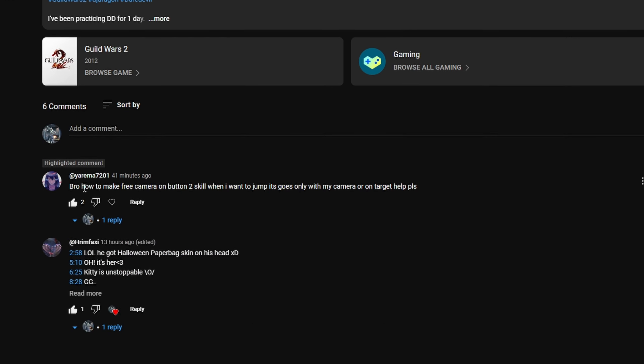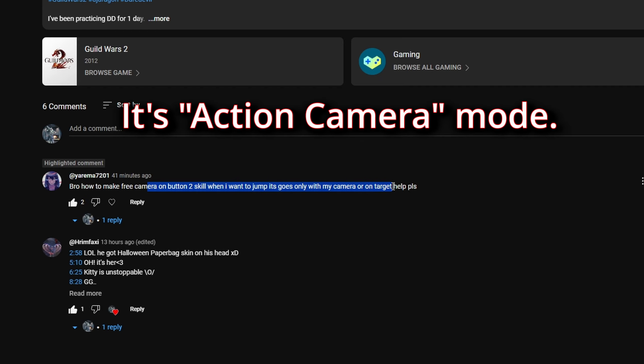All right guys, I have somebody here who asked me: how to make free camera on button 2 skill. When I want to jump, it goes only with my camera or on a target. Please help.